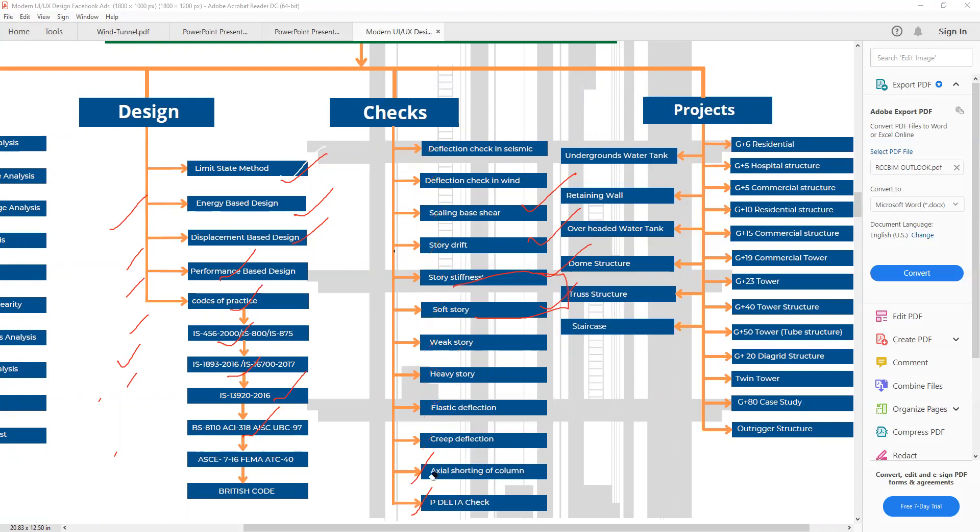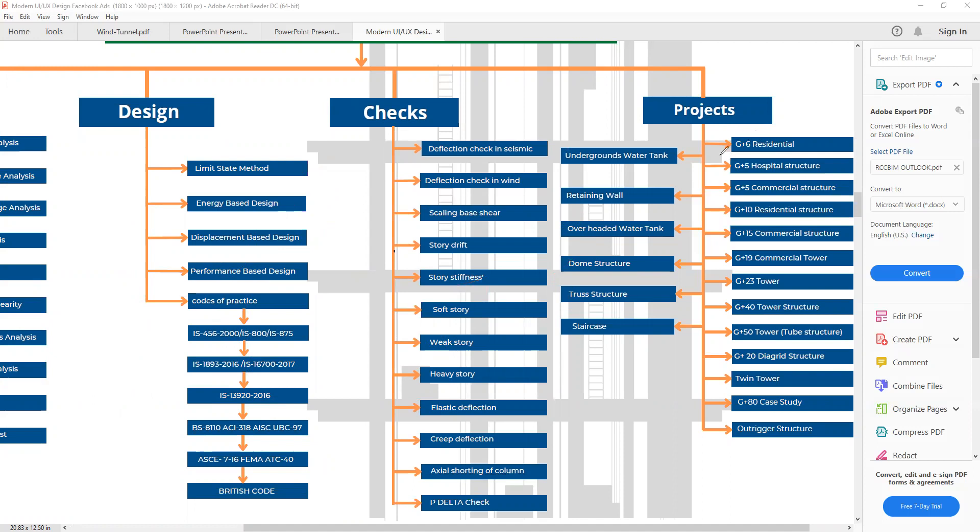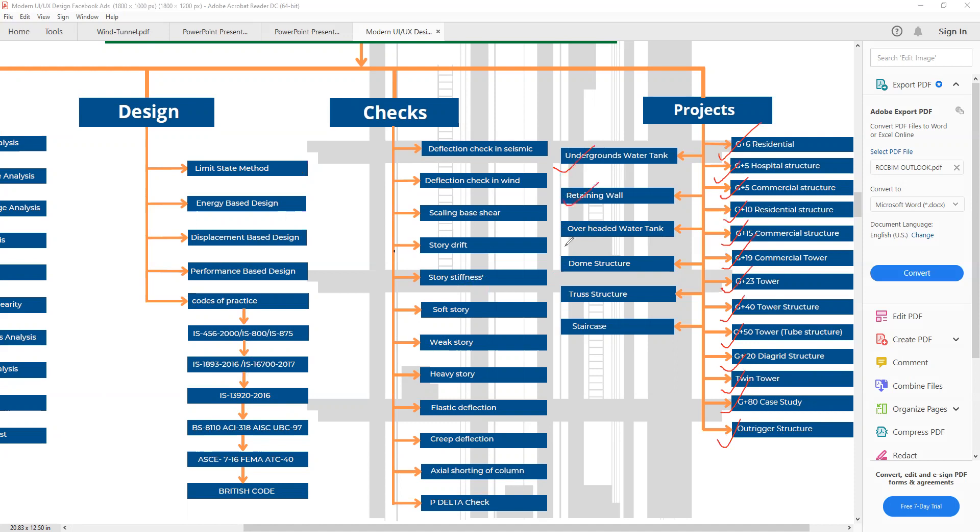What type of projects we will cover is also very important. How many types of projects we will cover and what will be the project content, because based on these projects, your career is going to be decided. We will start from building systems: G plus 6 residential, G plus 5 hospital structure, G plus 10 residential, G plus 15 commercial structure, G plus 19 commercial tower, G plus 23 tower, G plus 40 tower, G plus 50 tower with tube system, G plus 20 diagrid structure, twin tower system, G plus 80 case study, and half-figure system. Almost 10 to 15 types of building system projects, and in infrastructure projects we are going to do water tank design, retaining wall, overhead water tank, dome structure, truss structure, staircase, and if needed, we will also include some other project problems.